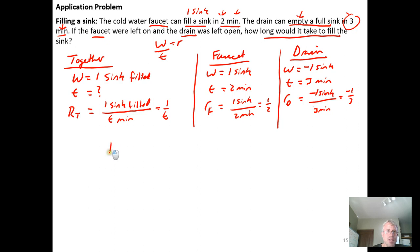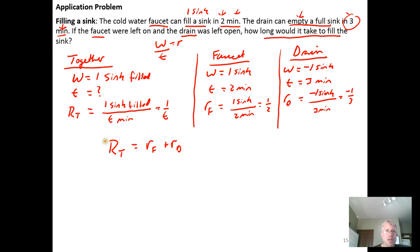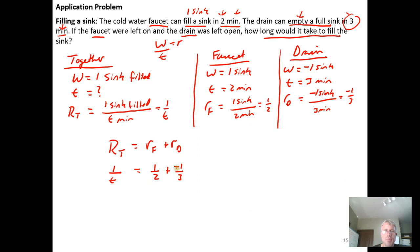From the previous examples, the rate at which things work together is equal to the sum of their individual rates, as long as the rates are constant and not impacted by each other. So the rate they work together equals the rate of the faucet plus the rate of the drain: 1 over t equals one half plus negative one third.